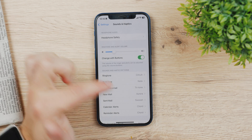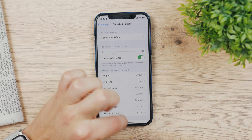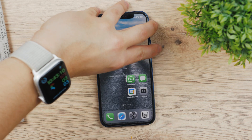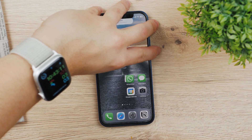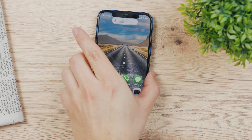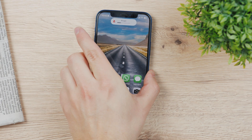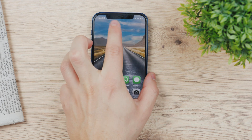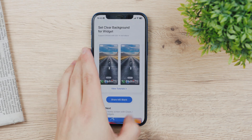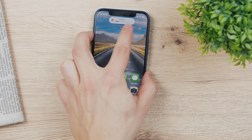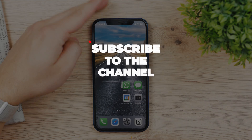Right now, if I enable this and click the volume buttons, you can see that the media volume is not affected, but instead the ringer volume gets changed. So this is how you can use it and set it up easily.